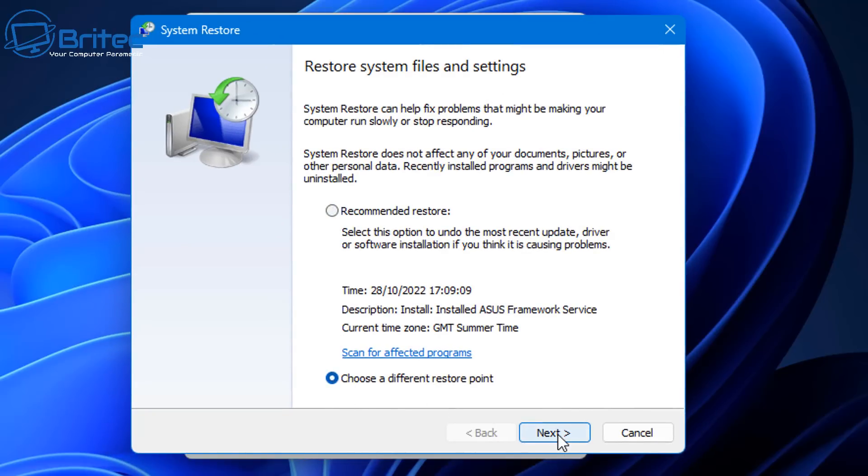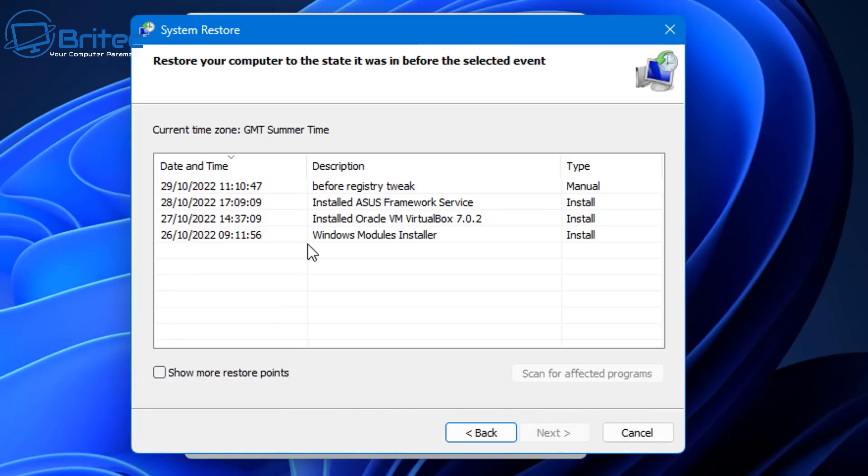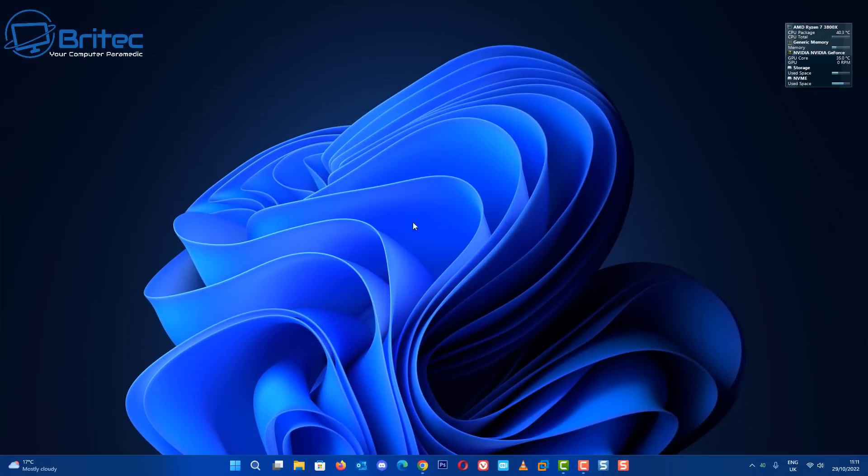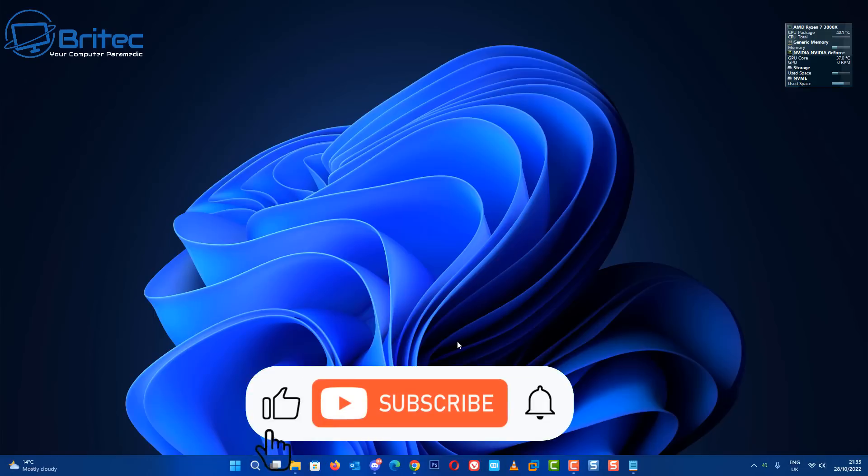If you look at the restore points here you can see there's a bunch of them here which you can restore to and there is our Before Registry Tweak right there. And that's going to be about it for this video. Pretty simple basic video but I wanted to get this one out there just to show people how easy it is to restore your system without having to do a reinstall of Windows because you've made a mess of your registry.